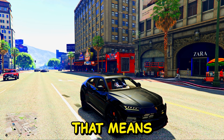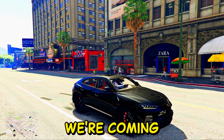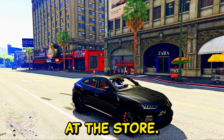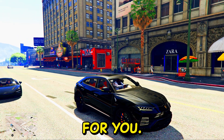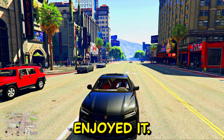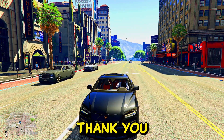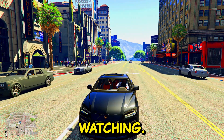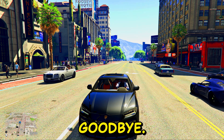That being said, I think we're coming to the end of this tutorial. Let me know if it worked for you and if you enjoyed it. Give me some feedback. Thank you all for watching — have a great day, goodbye.